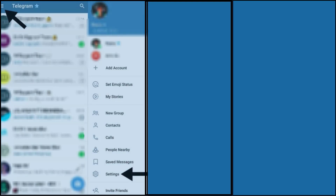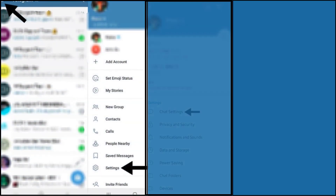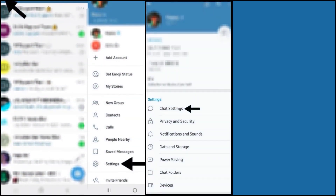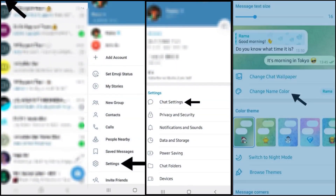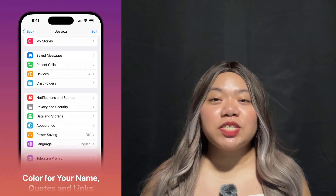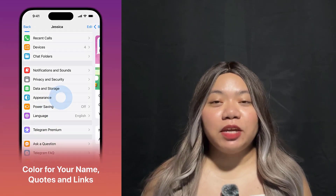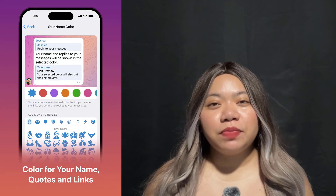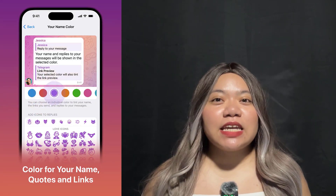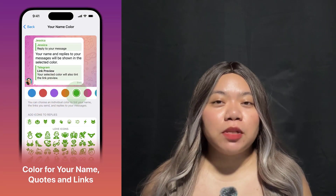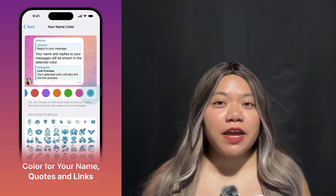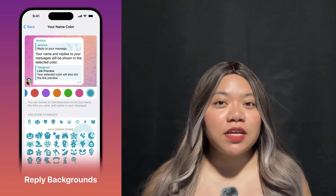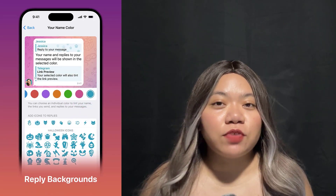To set an account color on Android, go to Settings, Chat Settings, Change Name Color. On iOS, go to Settings, Appearance, Your Name Color. These settings are also available for channels that have been boosted to level 5 or higher.